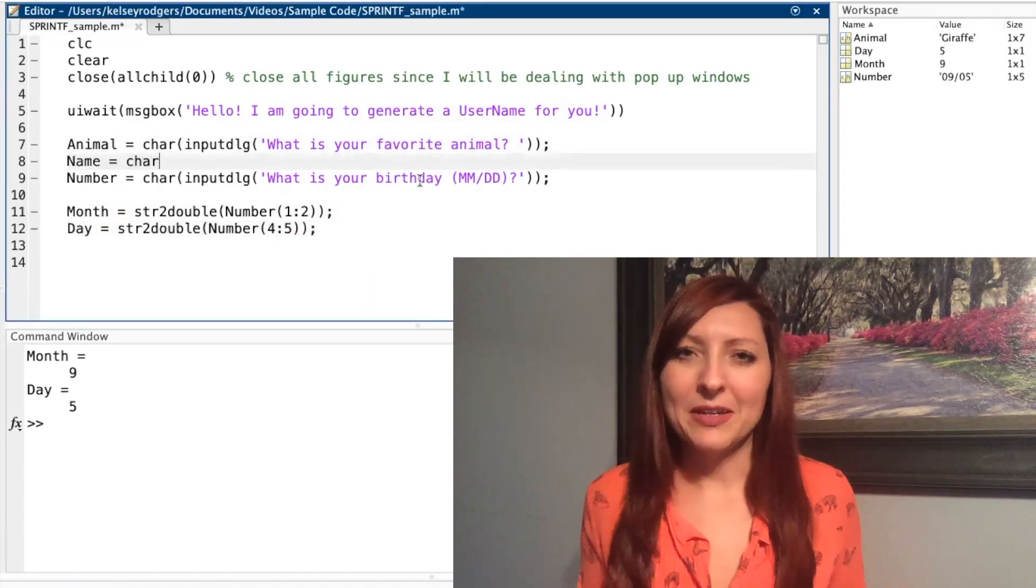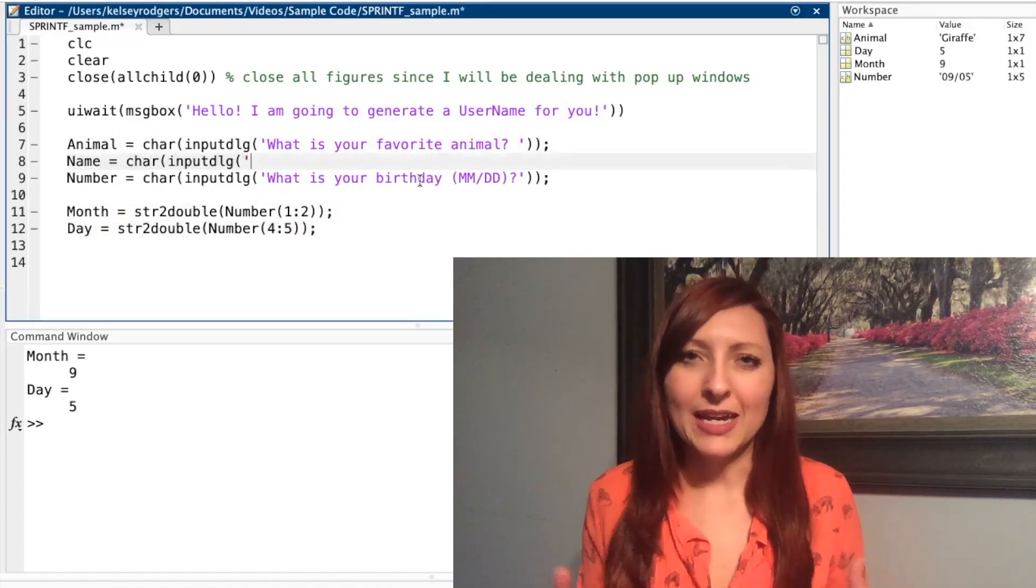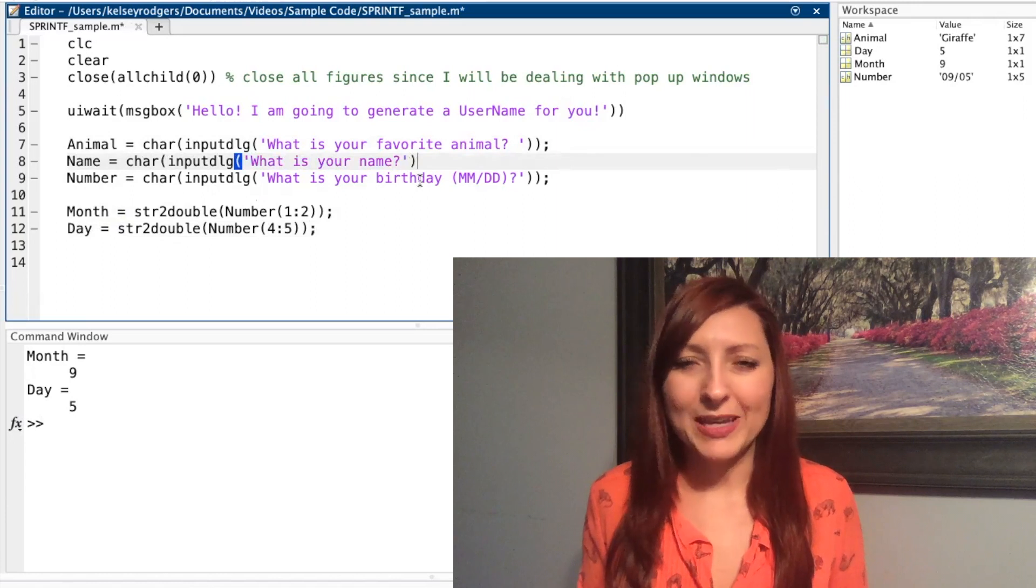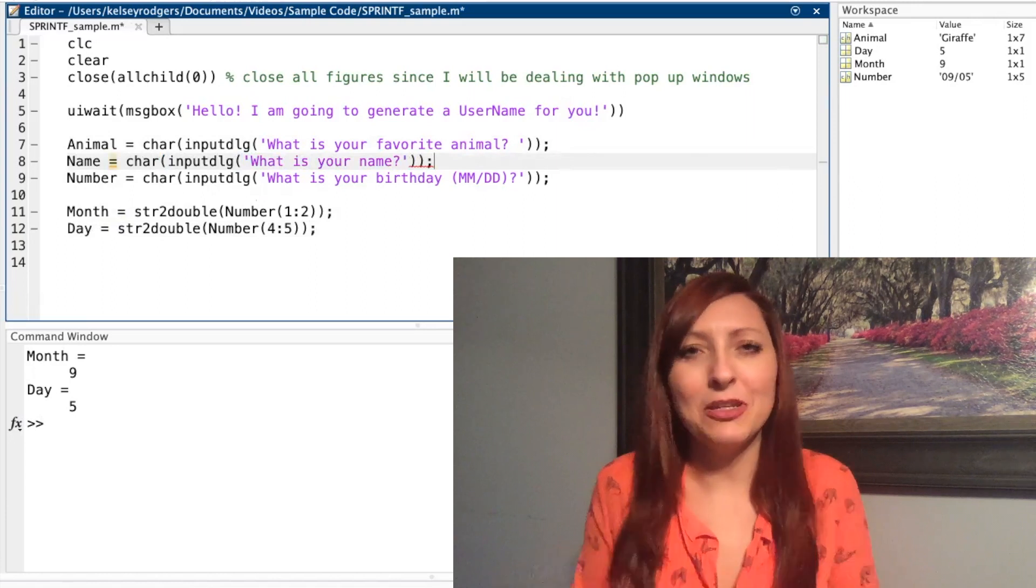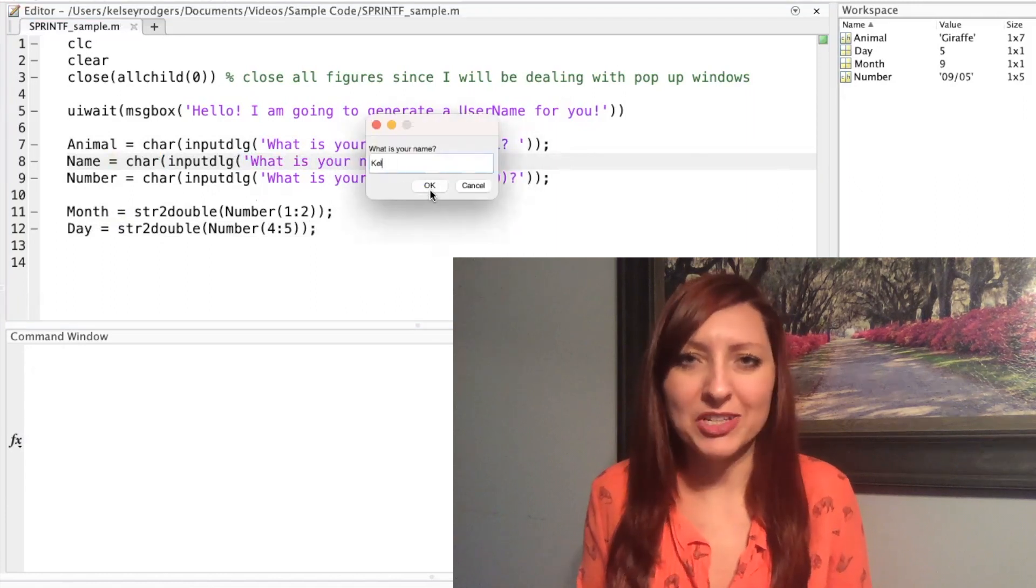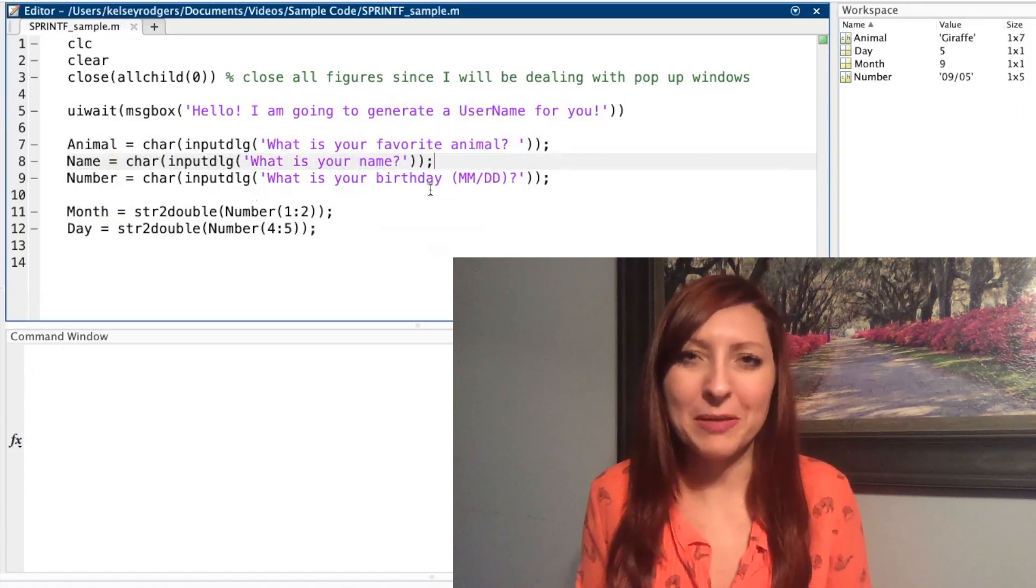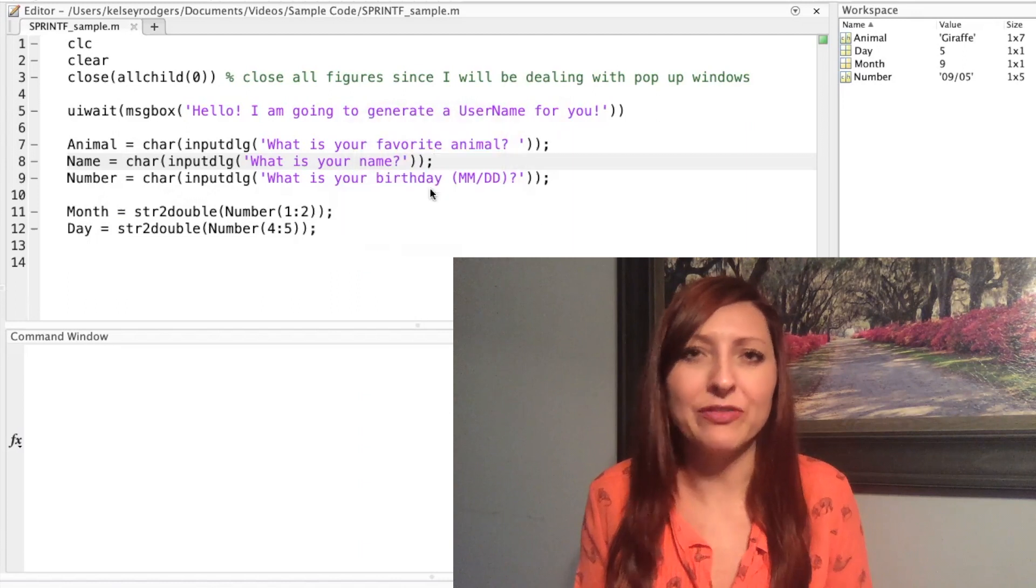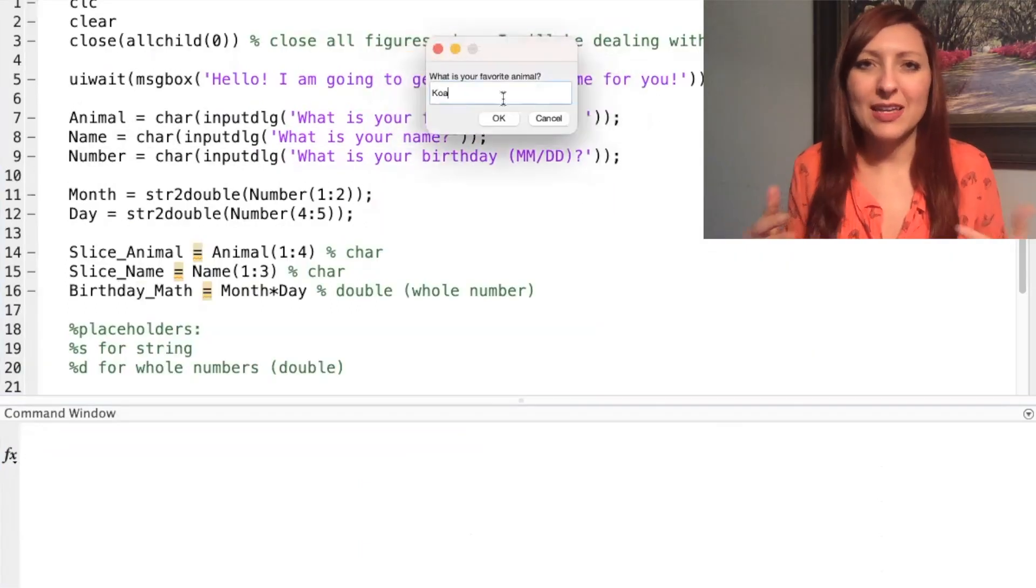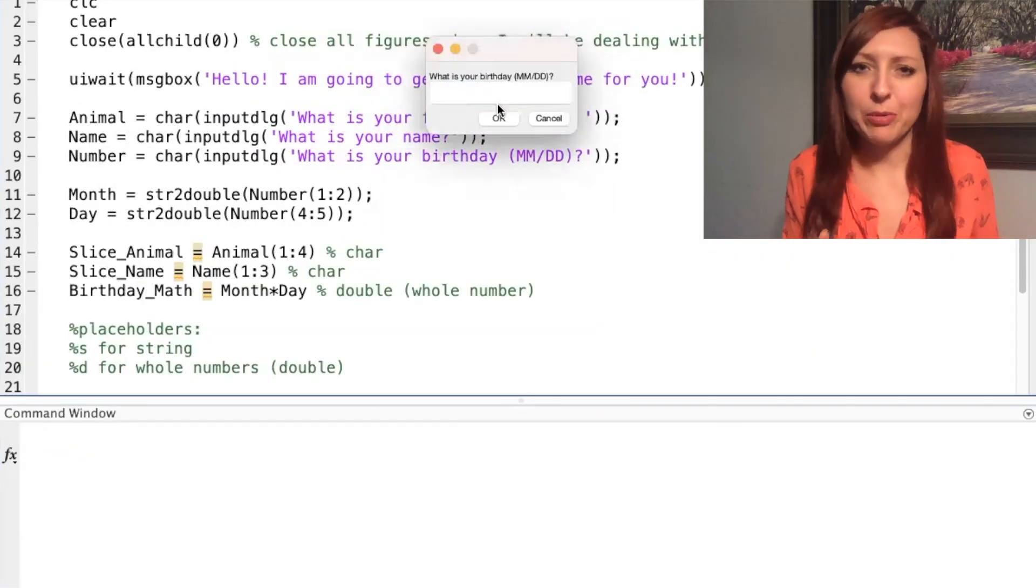Since I'm using dialog boxes to collect the user data and to communicate with my user in the beginning, I need to continue using those. I don't want to display the information about their username in an fprintf on the command window, but I can't create that string using fprintf.